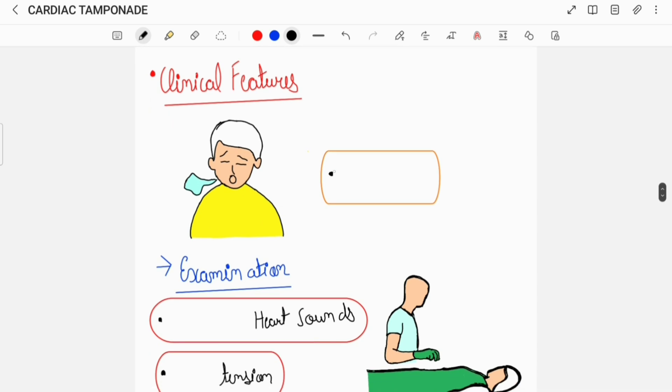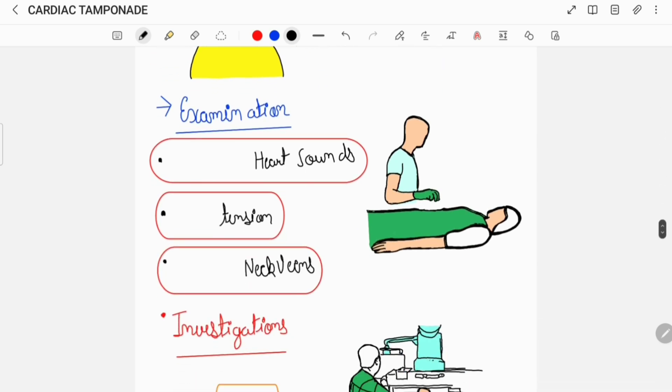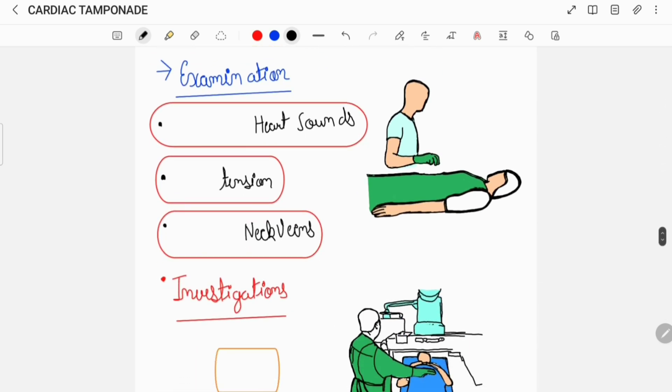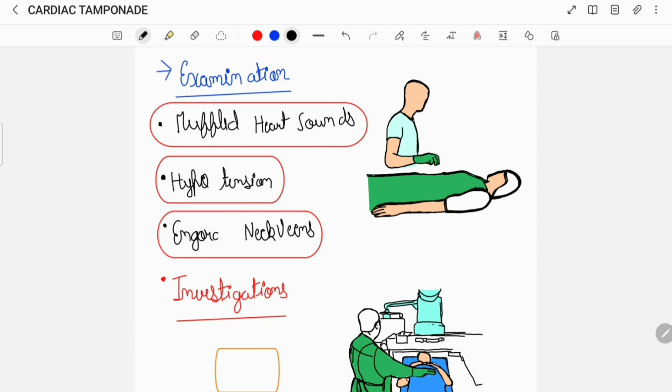A patient of Cardiac Tamponade can complain of difficulty in breathing, known as dyspnea. On examination there can be presence of a muffled heart sound, hypotension, and engorged neck veins. These three signs together are often referred to as Beck's Triad.